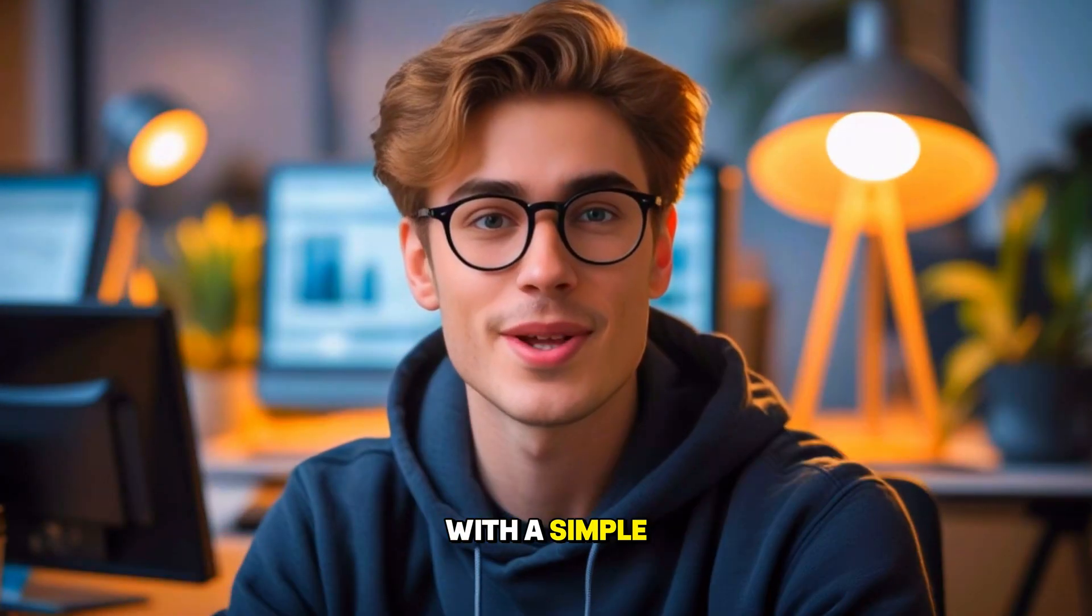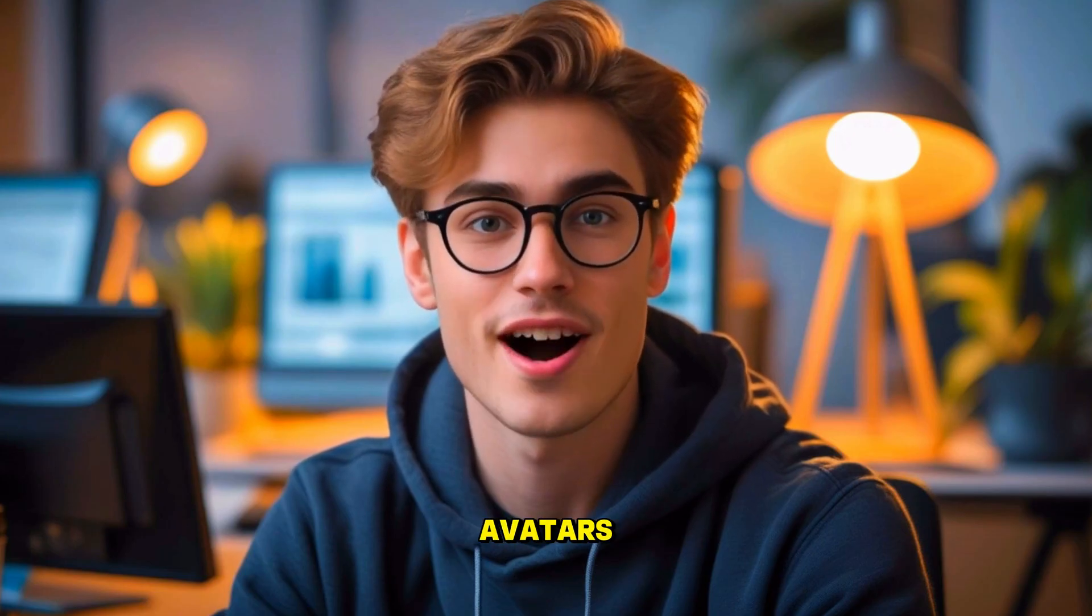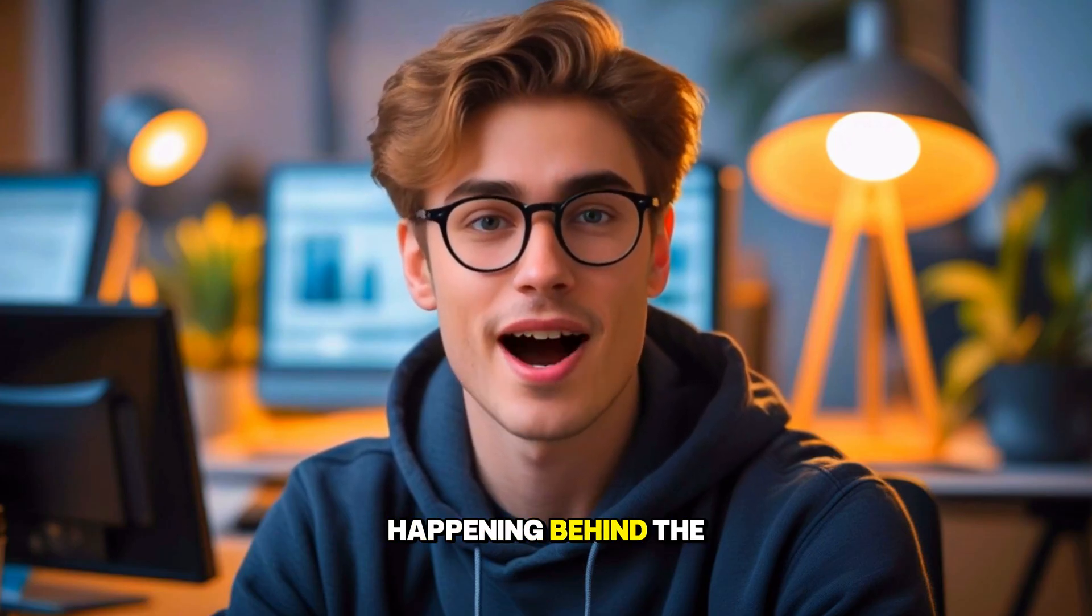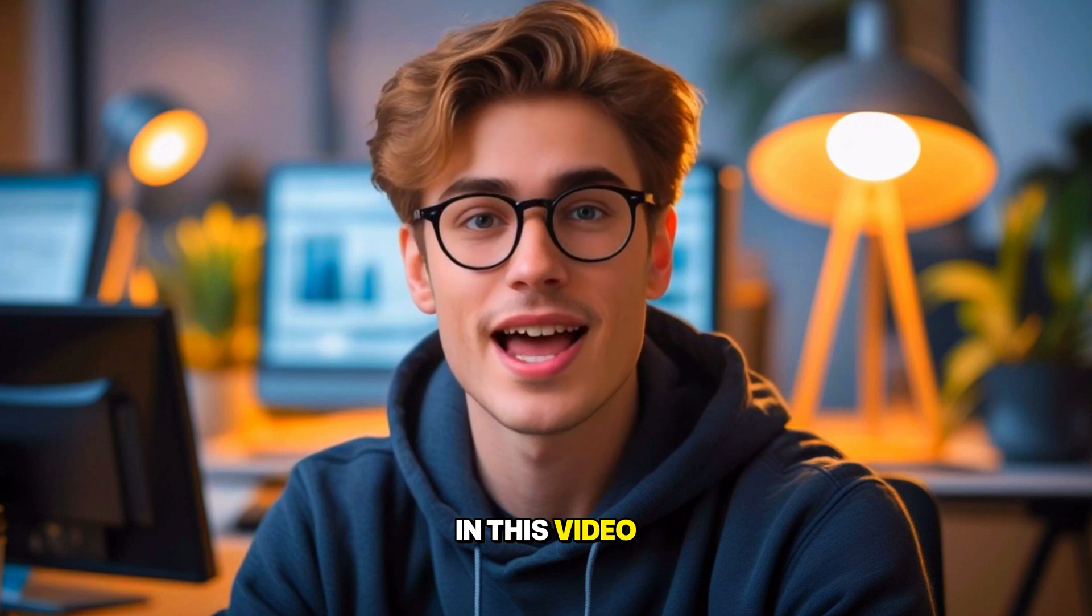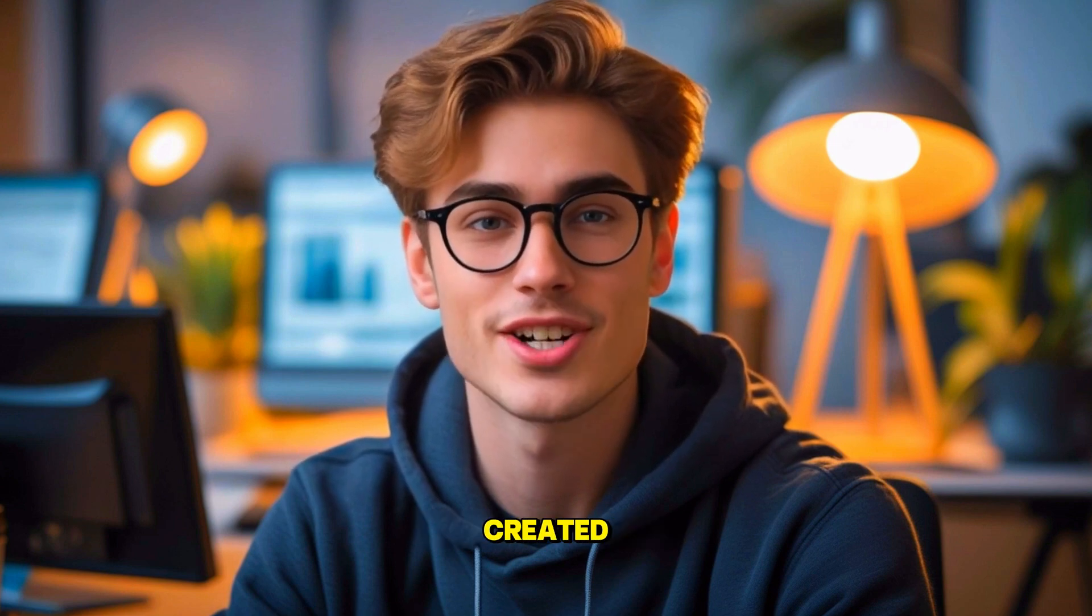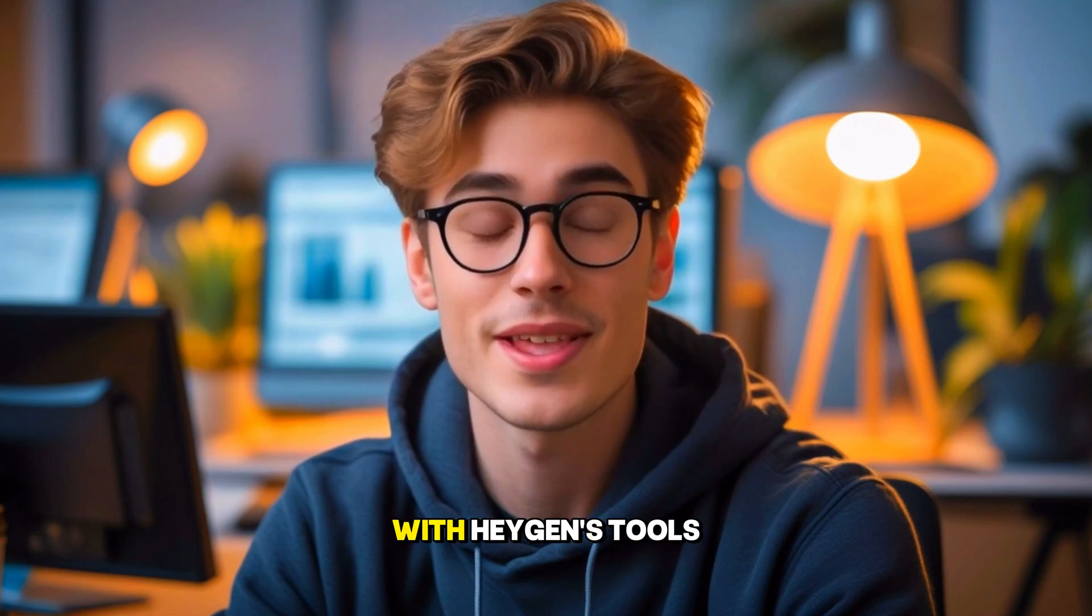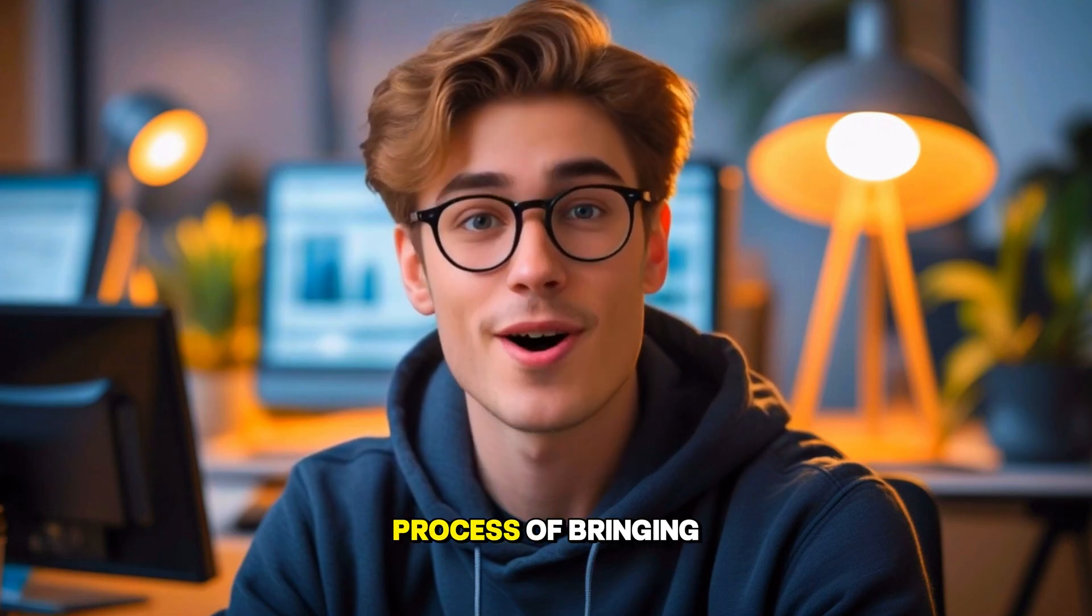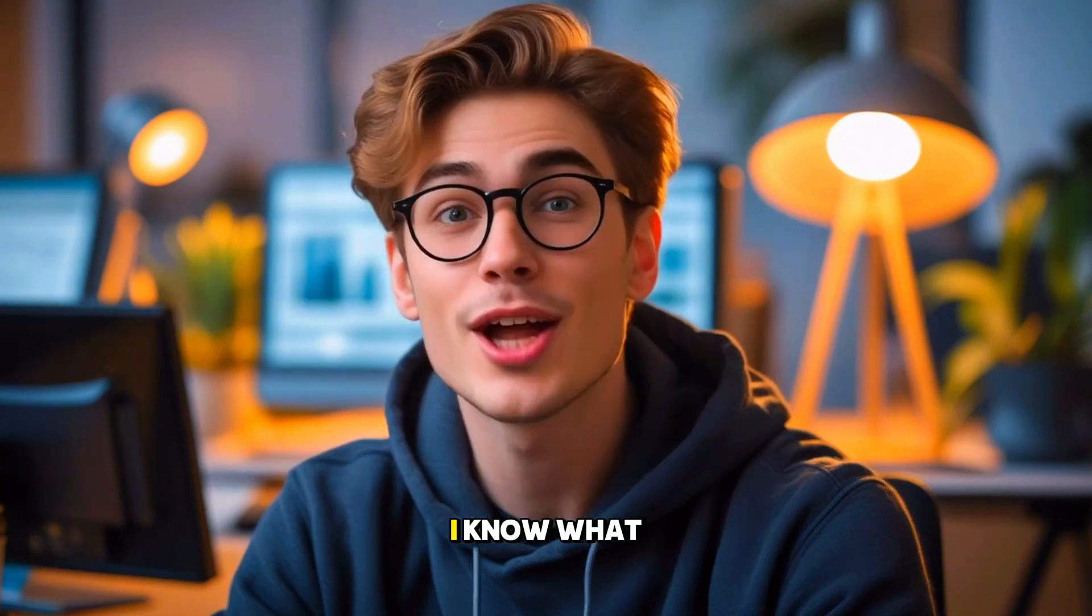It all starts with a simple idea. You've seen the avatars. But what's really happening behind the scenes? In this video, I'll pull back the curtain and show you exactly how I was created, step by step. With HeyGen's tools, you'll see the process of bringing an AI avatar to life.